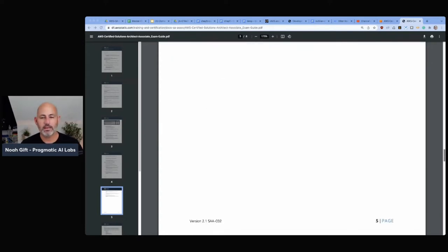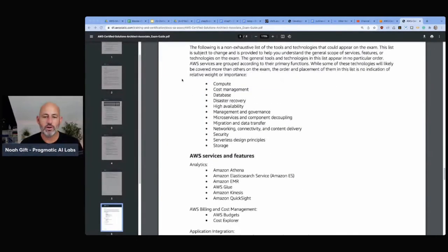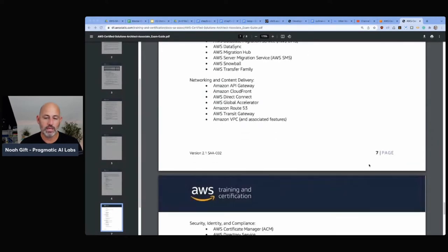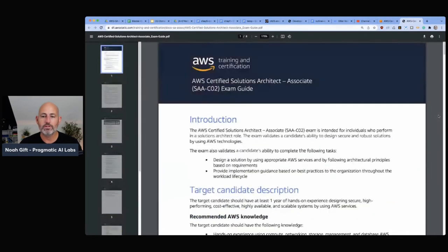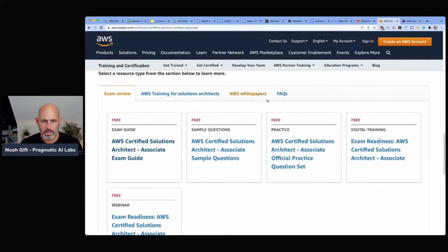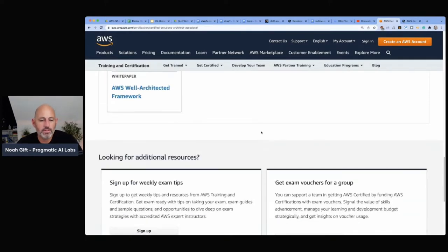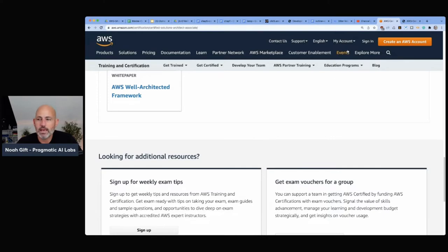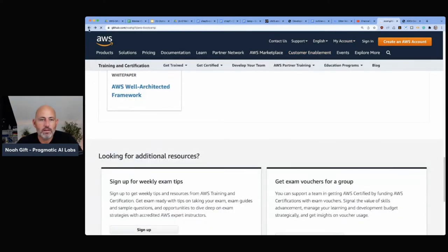That's the exam guide. One thing I always tell people: make sure you understand the terminology — that's one of the easiest ways to get tripped up, and they give you the terminology at the very end. Also, they'll tell you which AWS white papers to study. Make sure you study the white papers they recommend for that particular exam. That's really the background for getting started.